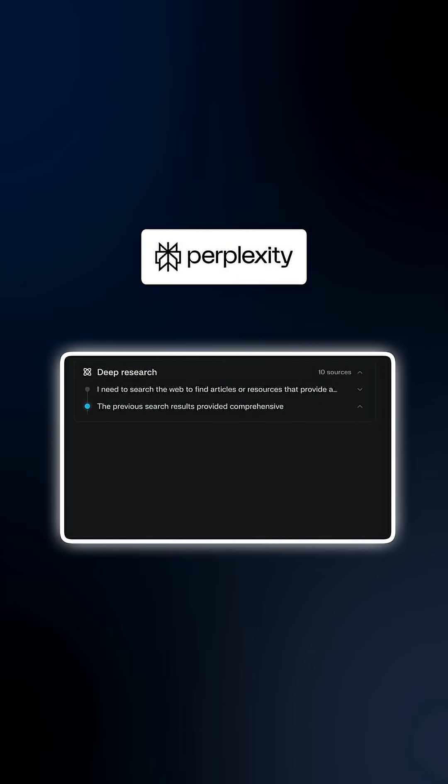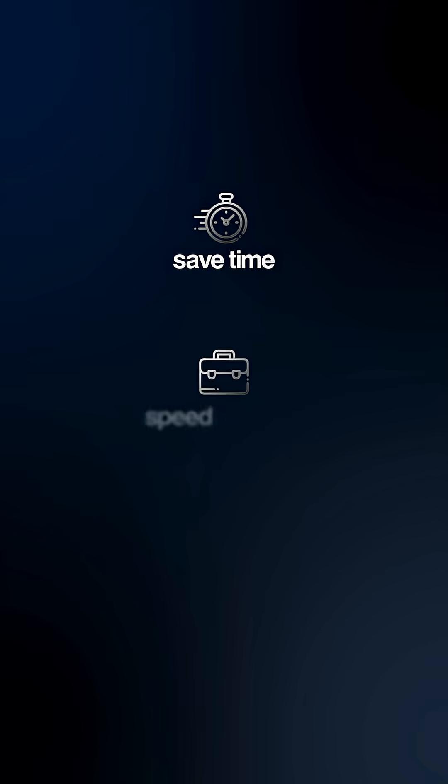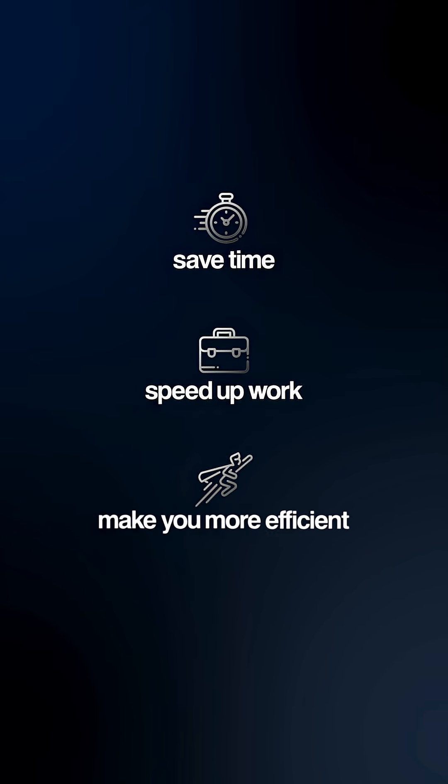And Perplexity is replacing hours of research. These tools aren't here to scare you. They're here to save time, speed up work and make you more efficient.